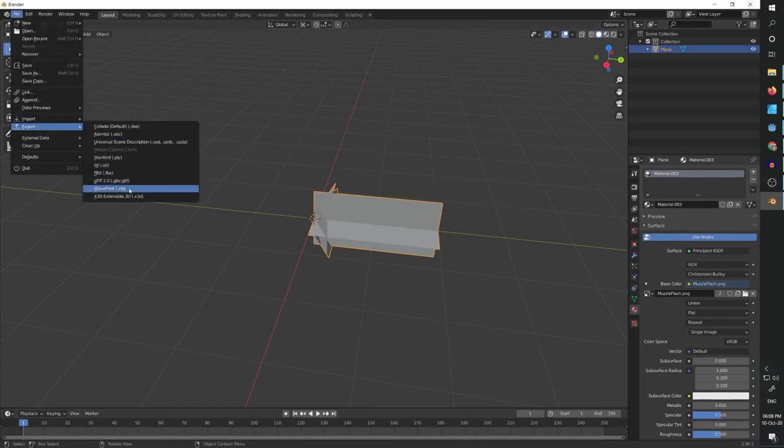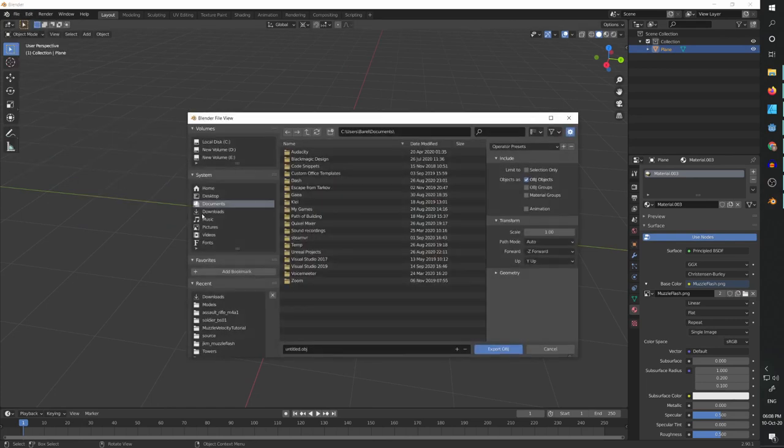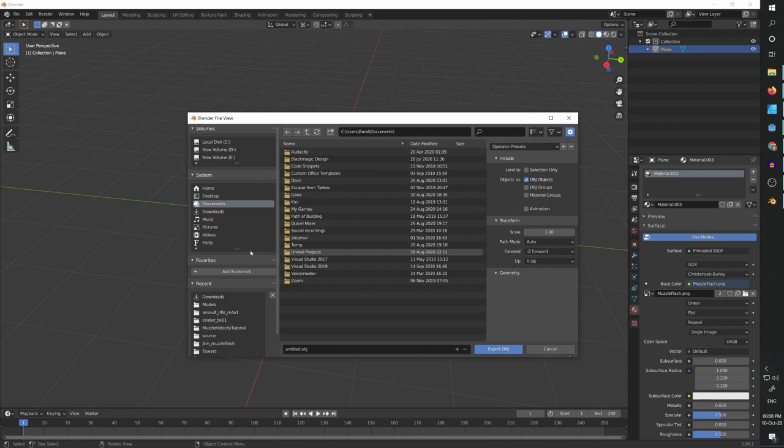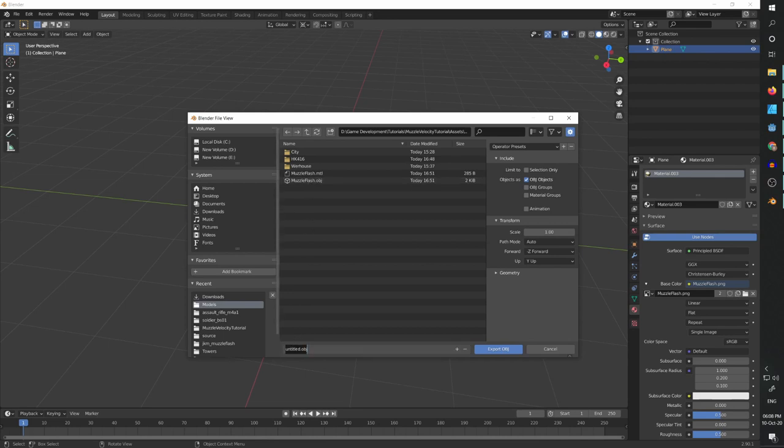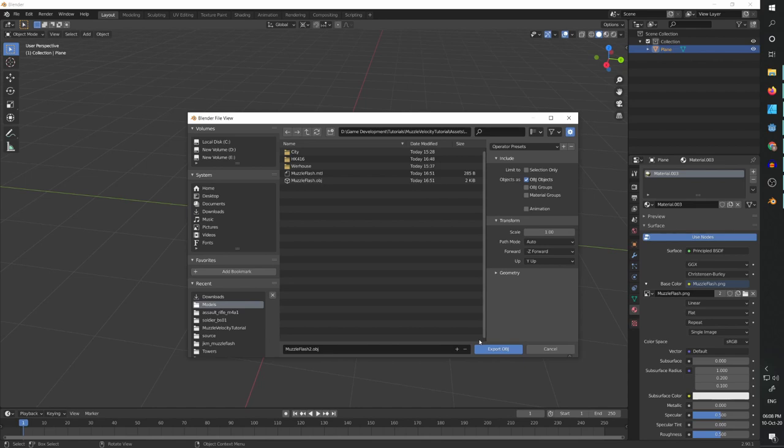So export as obj. And I'm going to go to my project. And as you see I have one muzzle flash object from when I did the testing for this tutorial. Now let's save it as muzzle flash 2 and export.